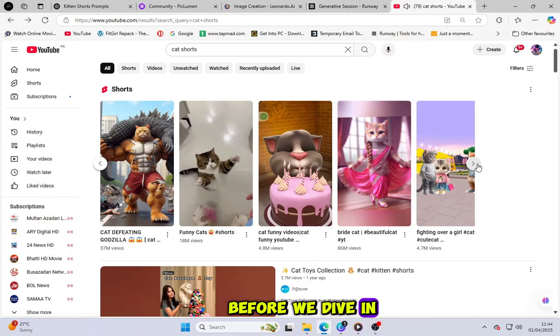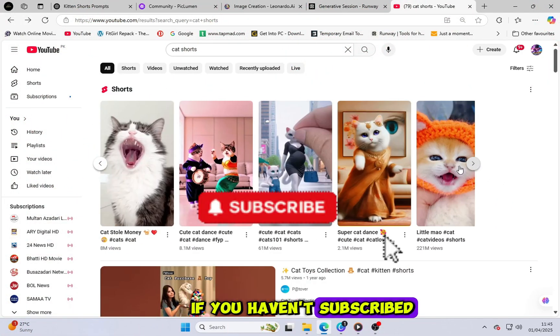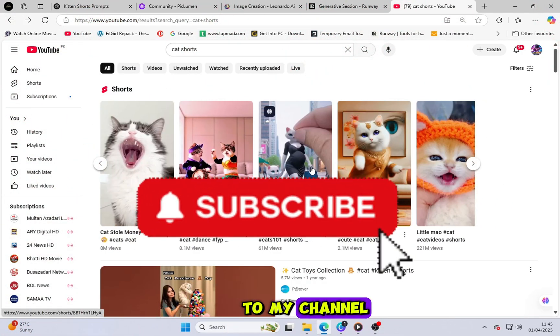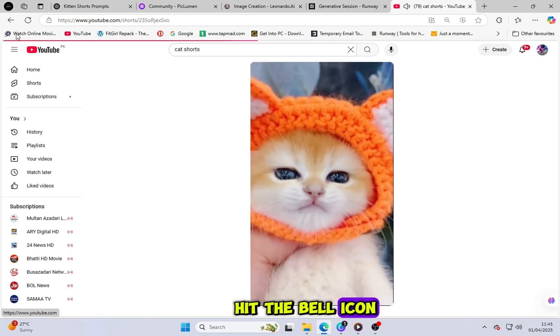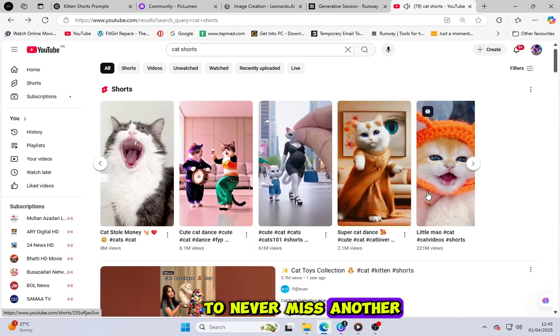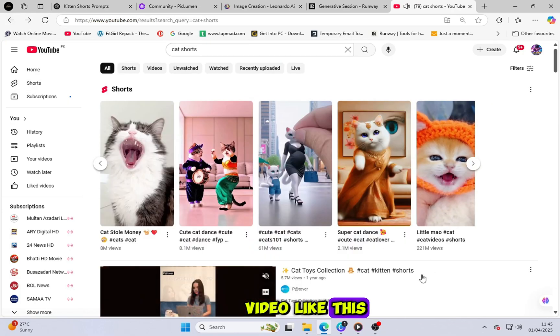Before we dive in, if you haven't subscribed to my channel, please do so and hit the bell icon to never miss another video like this.